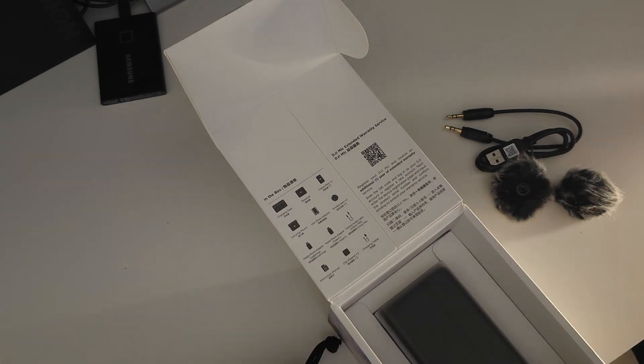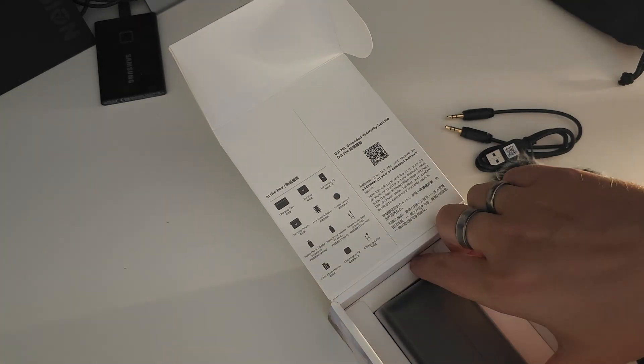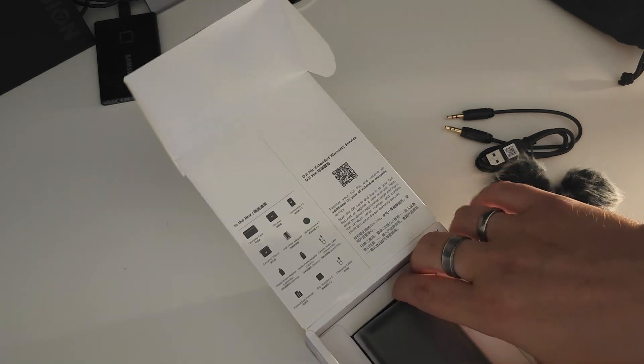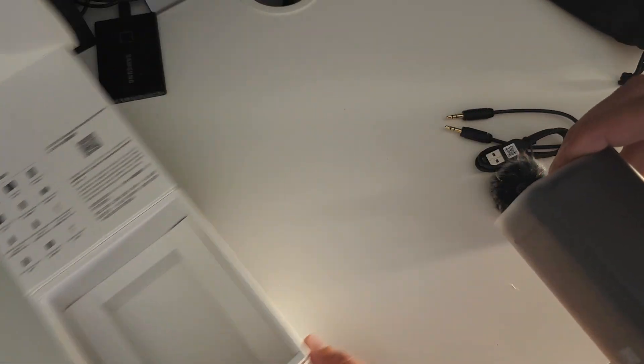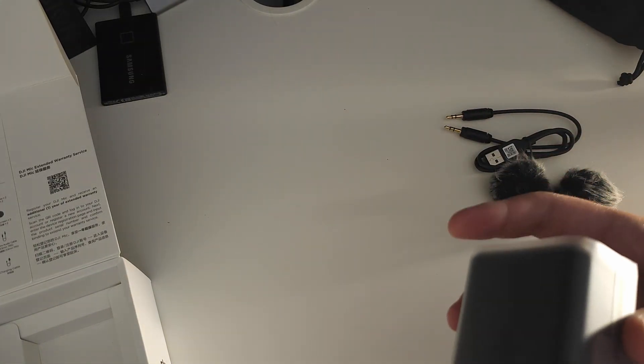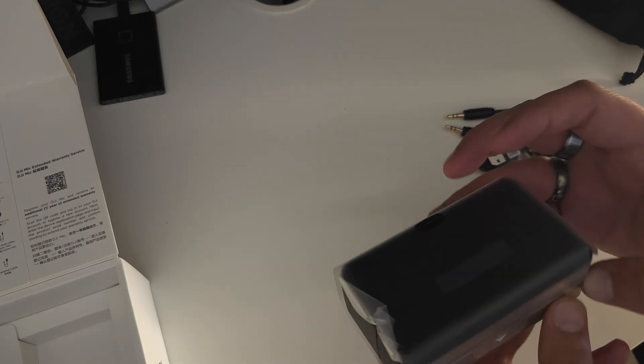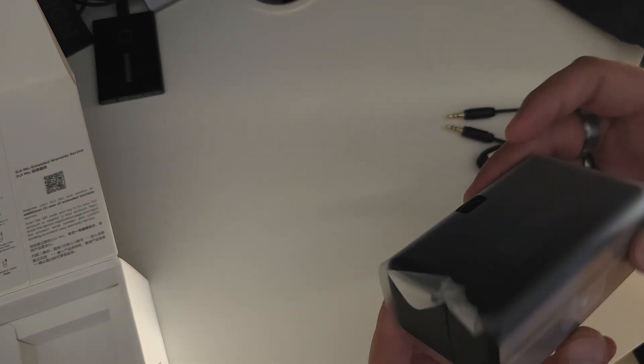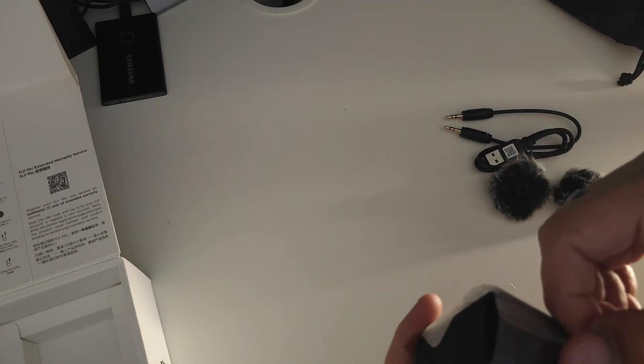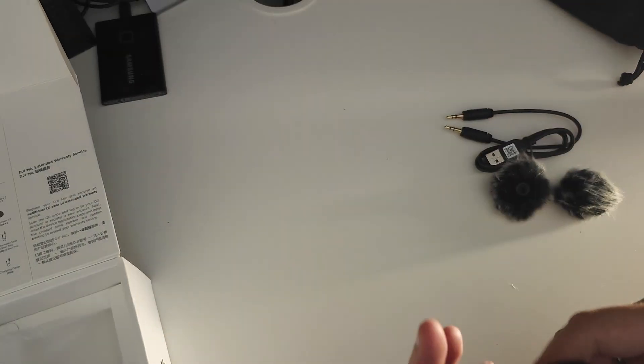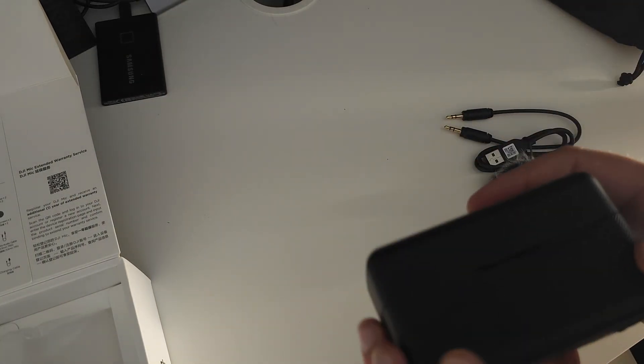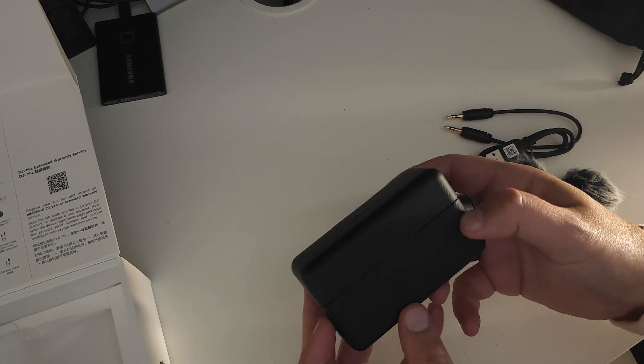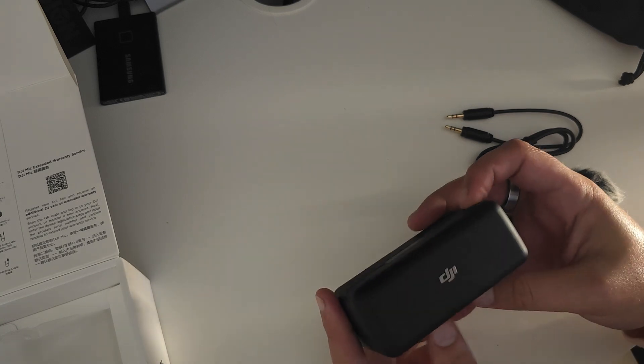And last but not least, we have the charging case and the mic. Let's just take off this sleeve. Yeah, and it already feels so slick. It's got some nice DJI branding on the top, on the lid.